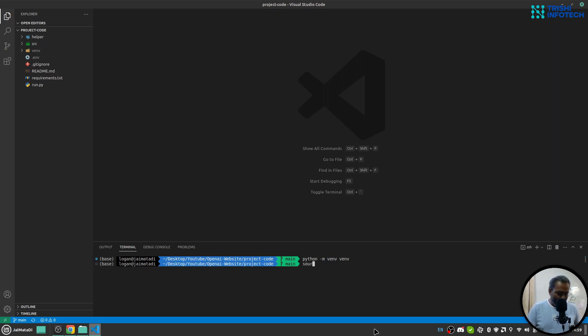Then I'll source into my virtual environment. Now you can see I'm inside my newly created virtual environment.